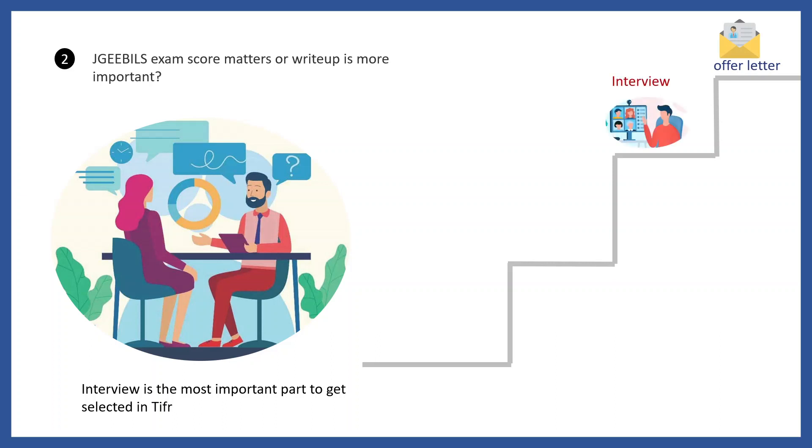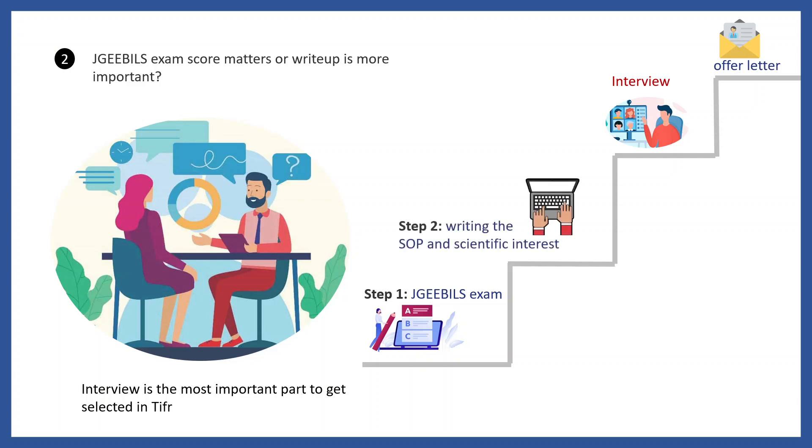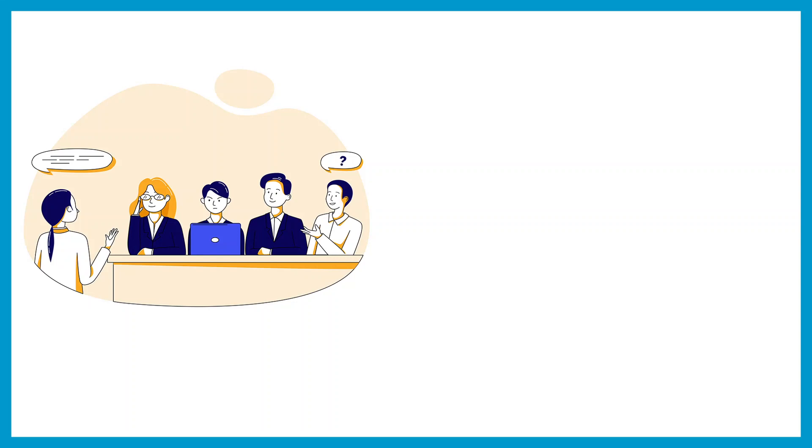Let me tell you, the JGEEBILs score is not counted for the selection procedure. Those marks ensure you get an option to write the SOP, and the combined SOP and JGEEBILs marks ensure you get a call for the interview. The game begins with the interview process. The interview is the most important part.